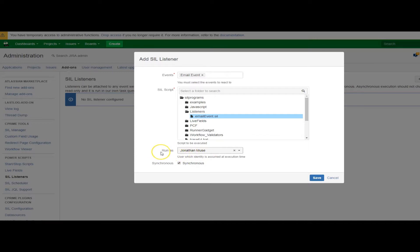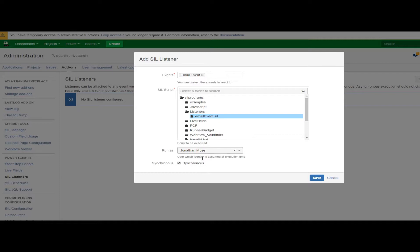You need to specify a user and make sure that user has appropriate permissions. I like to use a service account that way people aren't coming to me and wondering why I changed something when really it was the script or the automation that changed something. That's what I like to do.